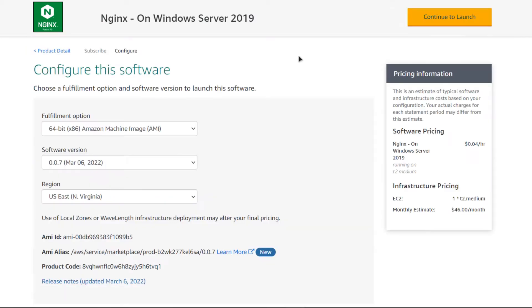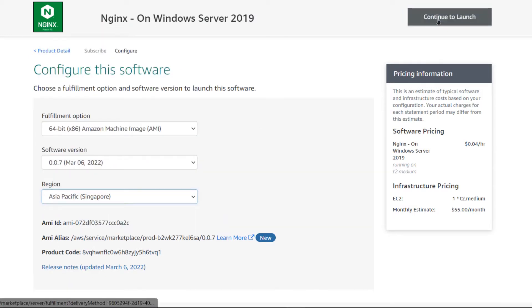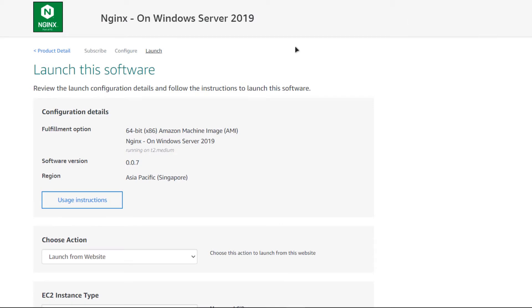Once the subscription validation is done, click on Continue to Configuration. After that, choose the AMI, choose the software version, and the region where you want to deploy your virtual machine.